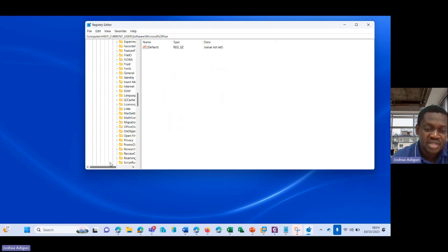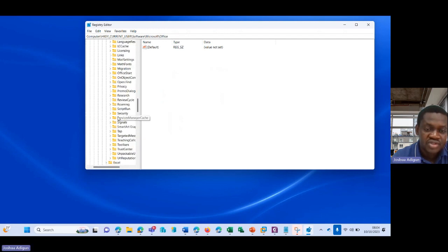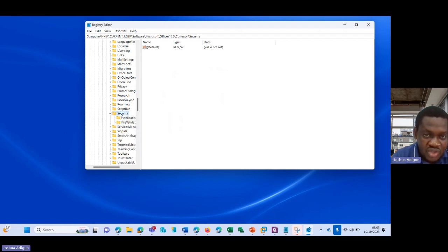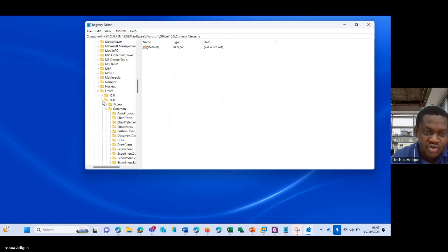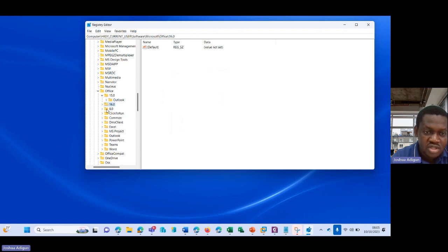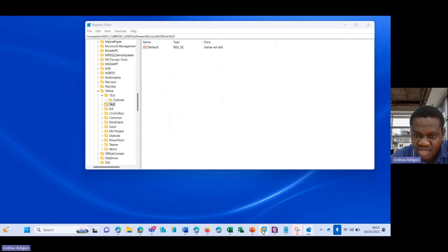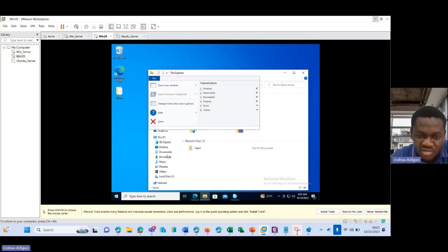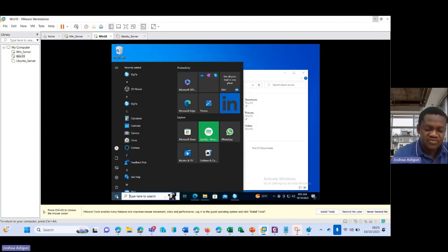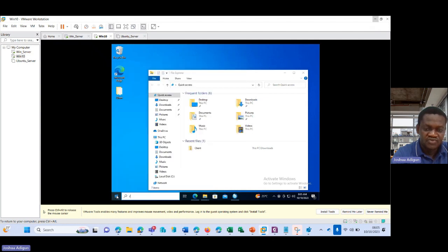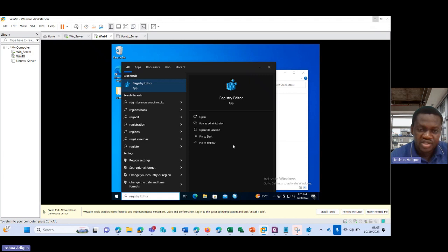...and then I'll go to Security at the bottom here. In Security, do I have Trust? I don't have Trust. So I don't have Trusted Protocol here. Let me quickly come to my VM here and do the same. Let me go to Registry Editor. But please, just follow through the steps.